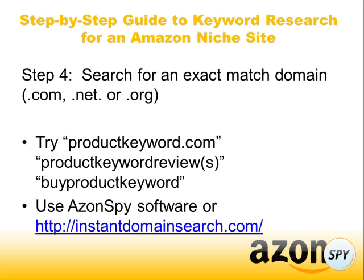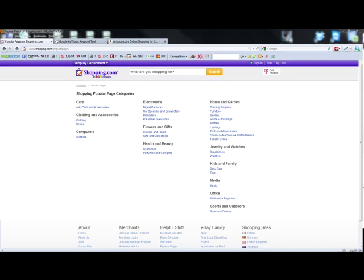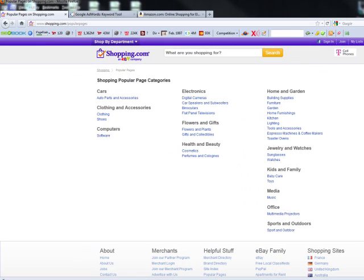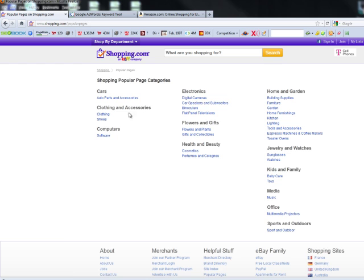Okay. So now we're actually going to do this exercise, and I'm going to switch over to my screen. All right guys, so now we're looking at my browser, and so what I'm going to do is I'm going to start with shopping.com. I'm going to look at the popular pages just to get some ideas.